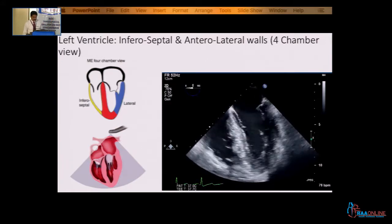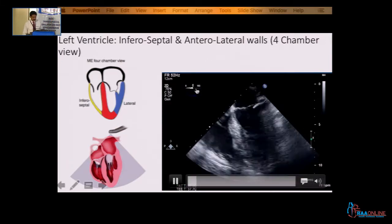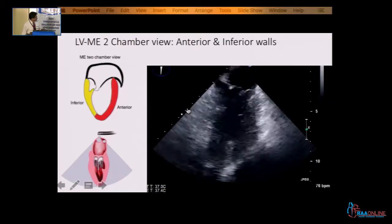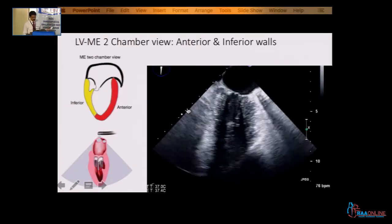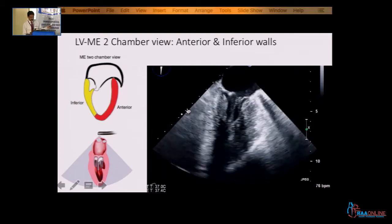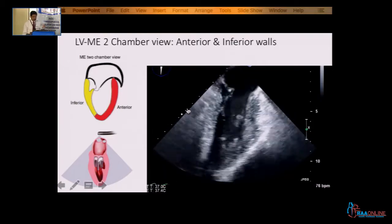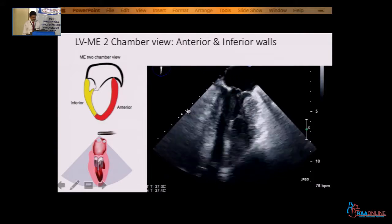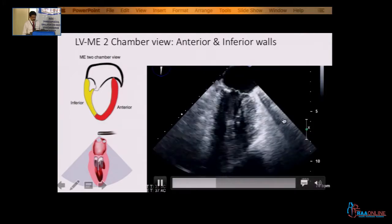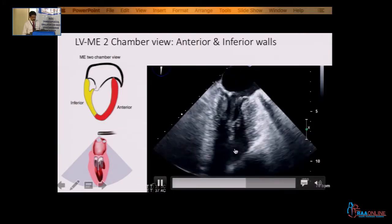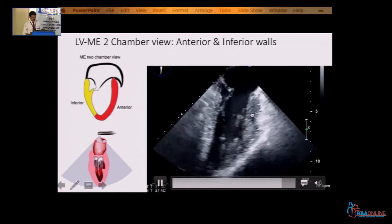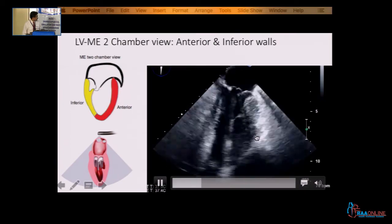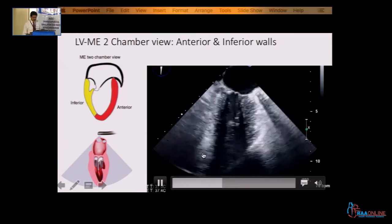So, this is at 0 degrees — you can see the multiplane angle here. From that 0 degree, you turn the probe to 90 degrees. This was already described by Patil — he gives the illustrations very beautifully. To 90 degrees, you get the midesophageal 2-chamber view.